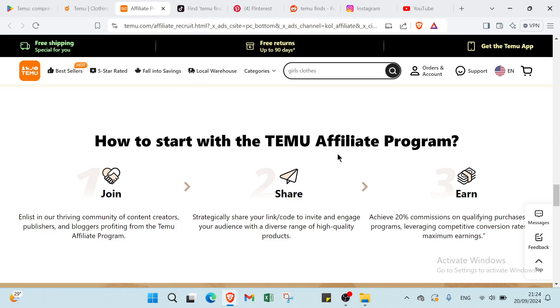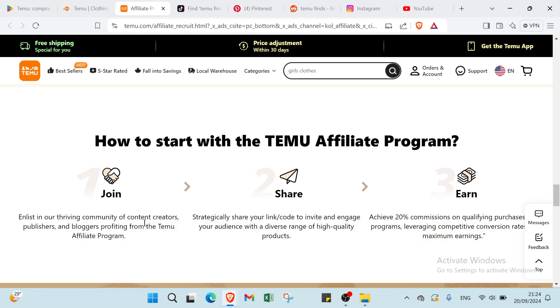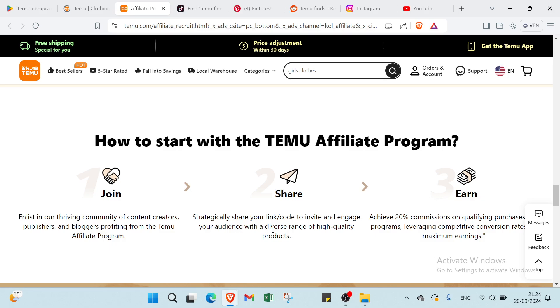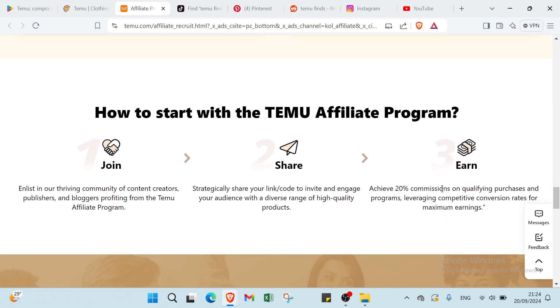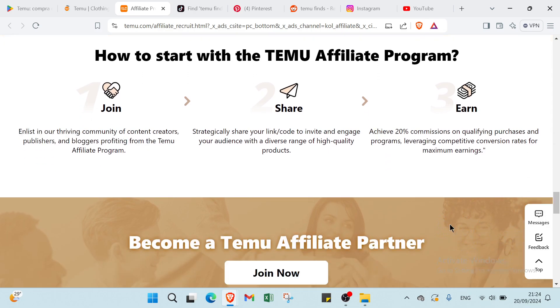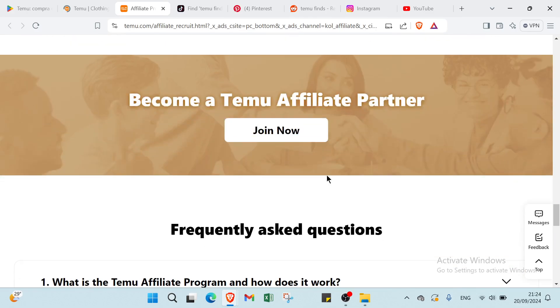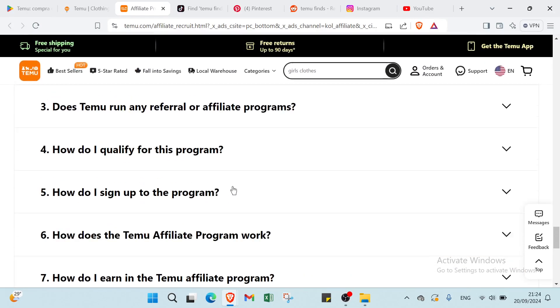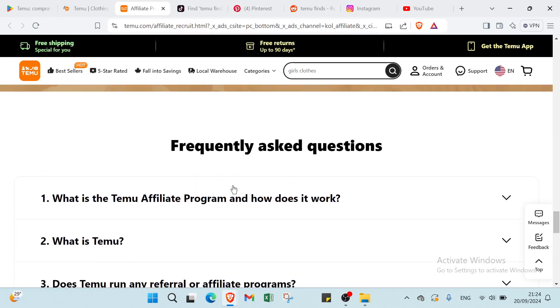We have here How to Start with the Temu Affiliate Program. How? Just join, share, earn. About the first step, we have here enlist in our driven community of content creators, publishers, and bloggers profiting from the Temu Affiliate Program. Then we have here Share: strategically share your link code to invite and engage your audience with a diverse range of high-quality products. You have Earn: achieve 20% commissions on qualifying purchases and programs leveraging competitive conversion rates for maximum earnings. And you have your frequently asked questions.